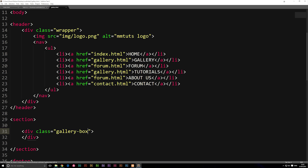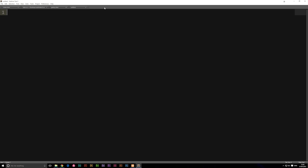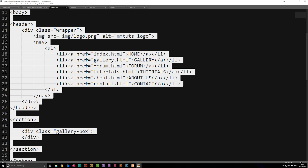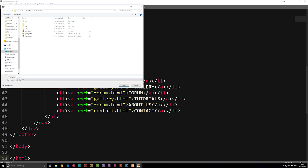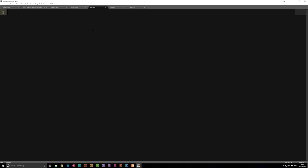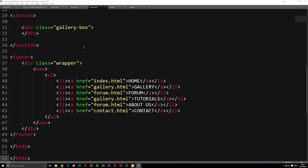We can go ahead and create all the other subpages we have in the menu as well. We have a forum, we have tutorials, we have about, and we have contact. So let's go ahead and create forum, tutorials, about, and contact. I'm going to open up four documents, copy everything from the gallery page, paste it into the first one and save it as forum.html. Take the second one, paste everything in and save it as about.html.